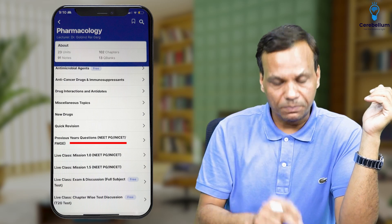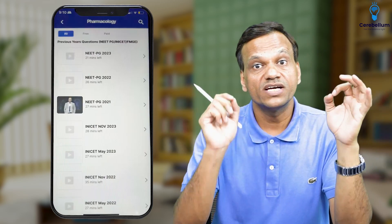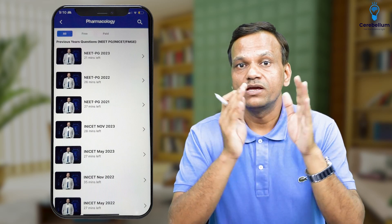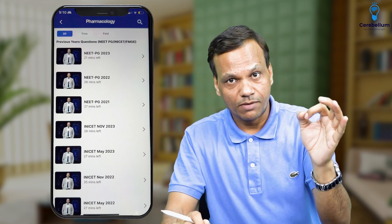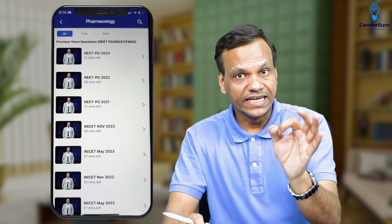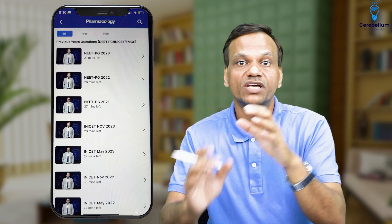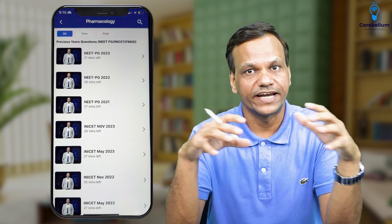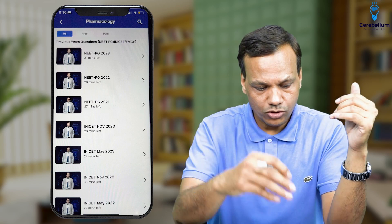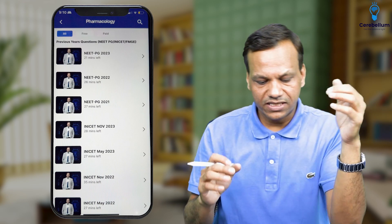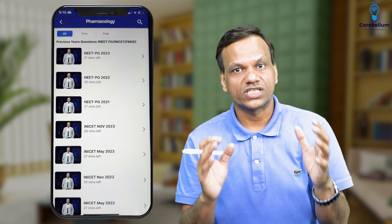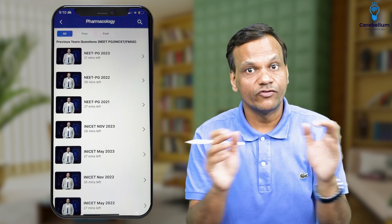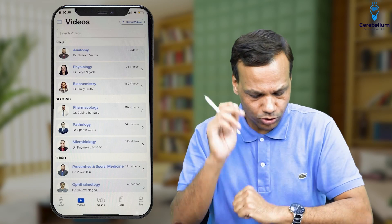Further, there will be PYQ — previous year questions videos. Here there will be a complete discussion of FMG, NEET, and INICET previous year questions and their detailed explanations. All these are present in the video section, so you can utilize them properly if you know where each thing is.